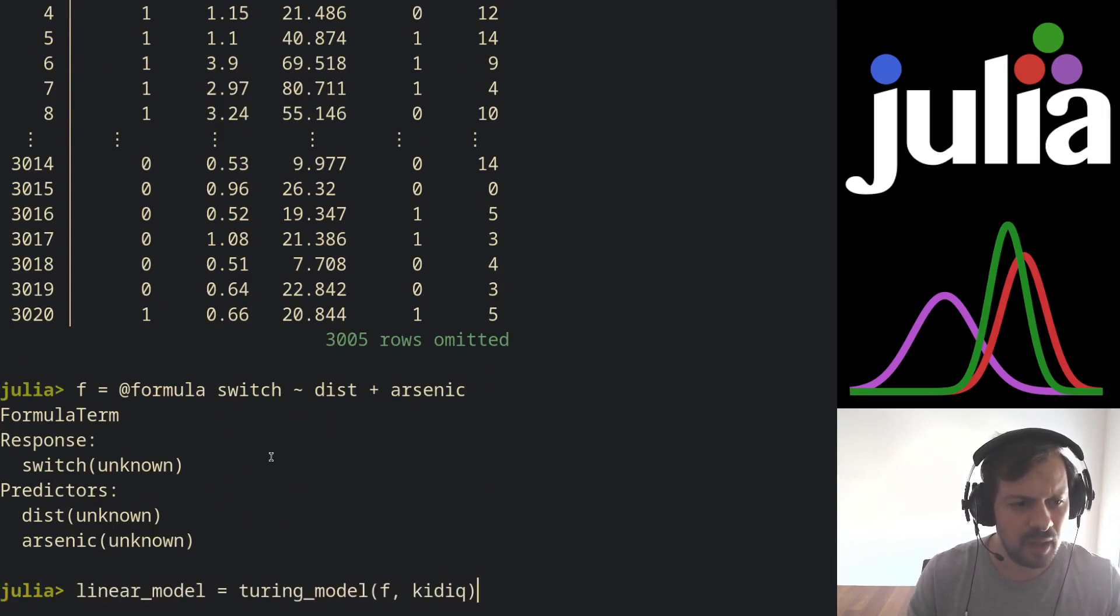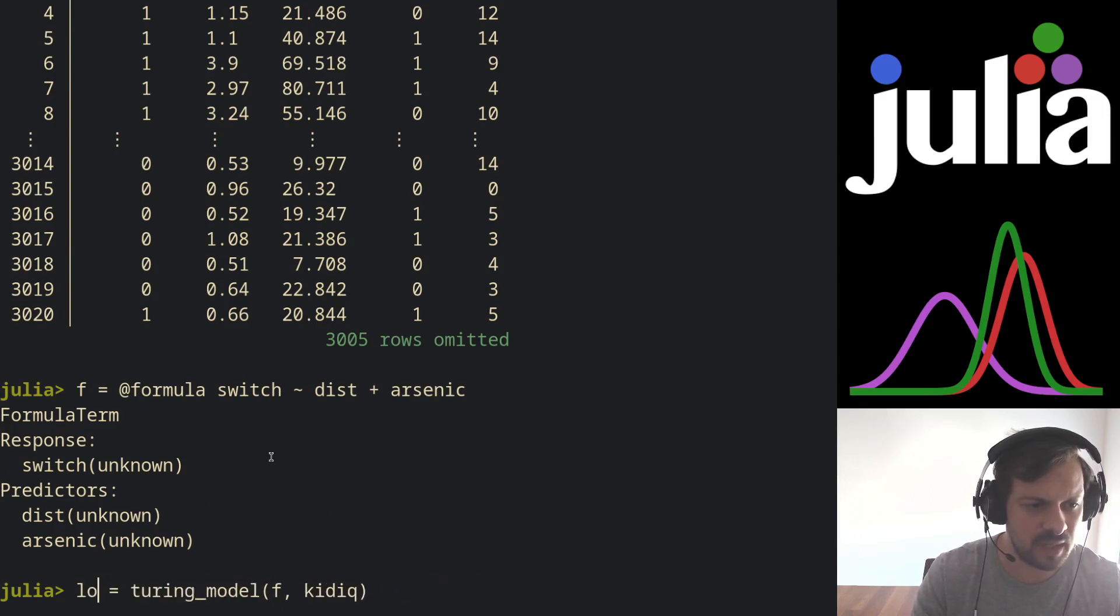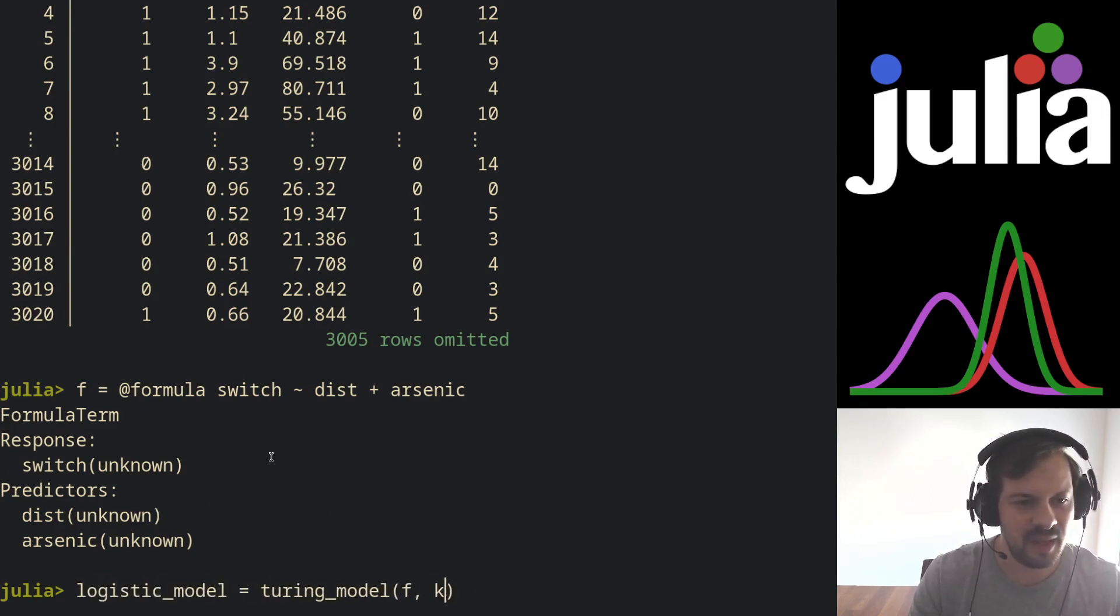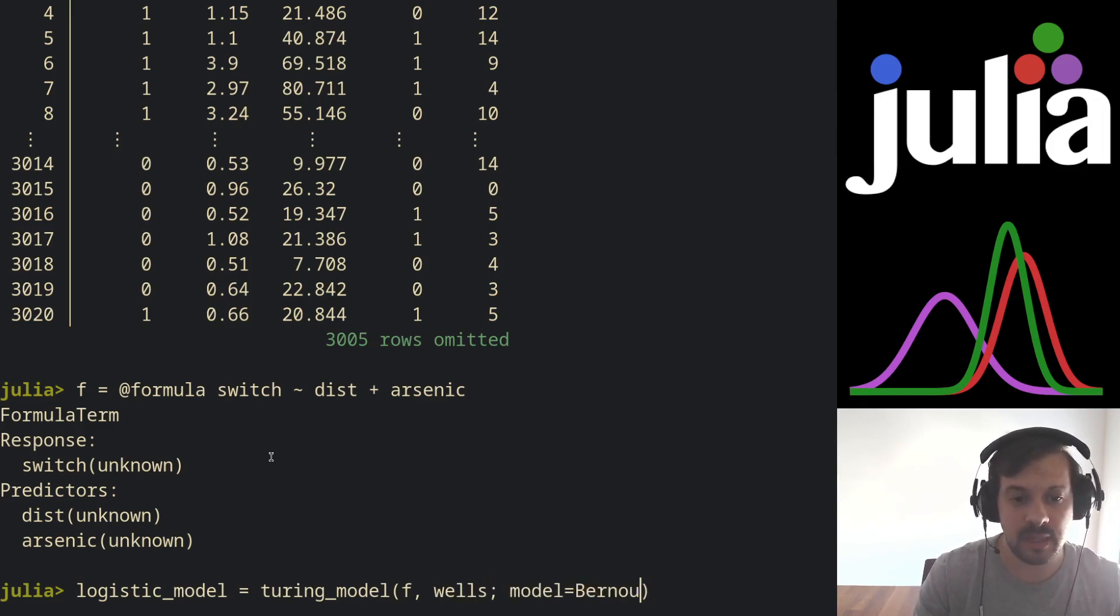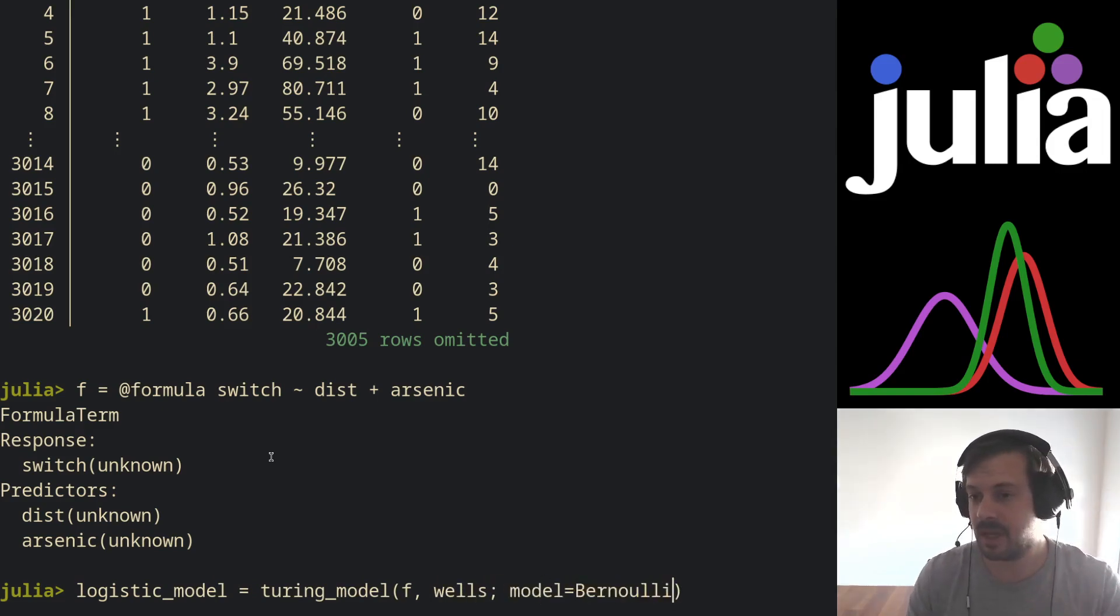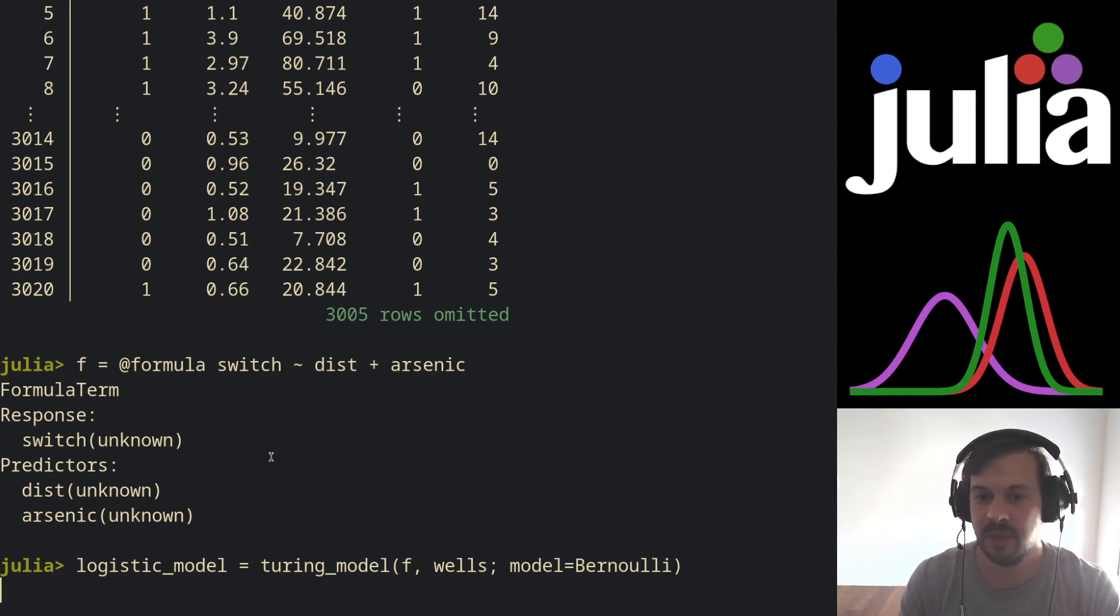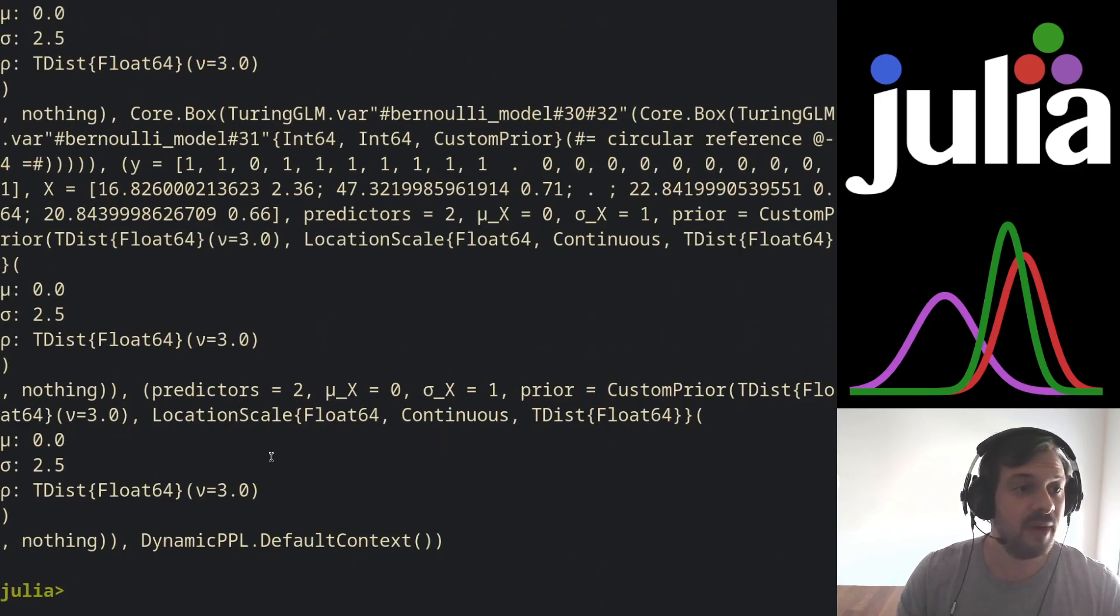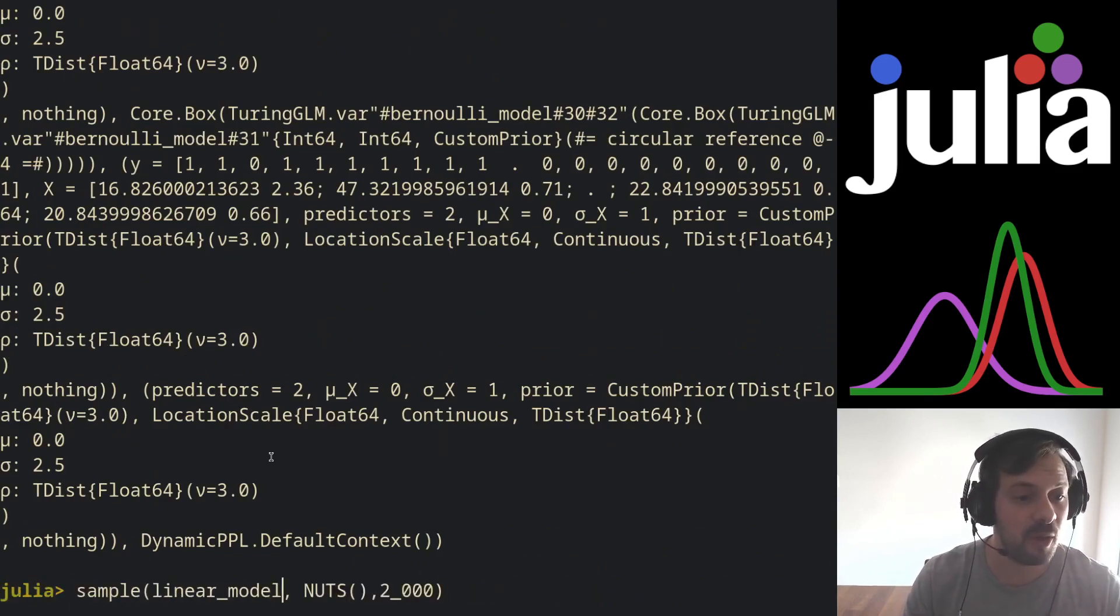And I call again a turing_model. So now it's a logistic_model and our dataset is the wells, but our model is a Bernoulli model. That's our keyword argument to tell Turing that the likelihood is a Bernoulli likelihood. As before, we have an instantiated Turing model and we can sample from that model using NUTS.